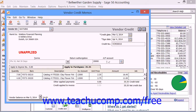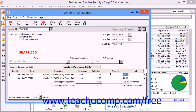You could also enter an optional Return Authorization number into the field of the same name if available. If you select a vendor with no open invoices, then the Apply to Purchases tab will appear at the bottom of this window. This tab is used to enter credits that won't be applied to an existing invoice. You can enter returned inventory items using the fields on this tab, or you can simply enter an amount directly into the amount field.